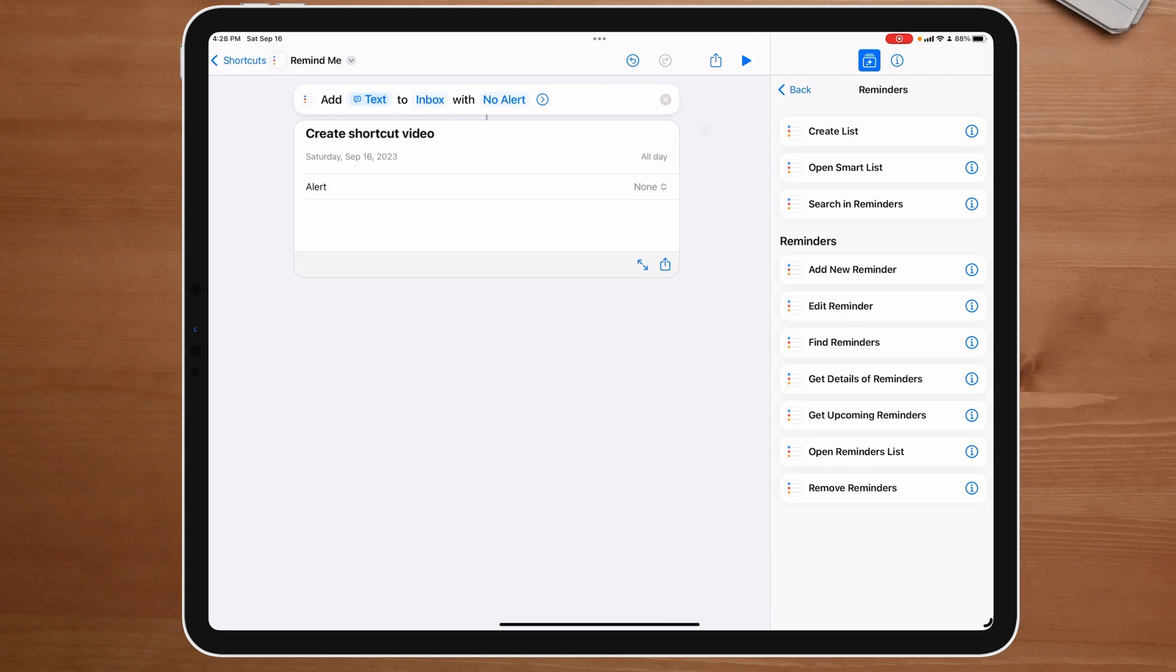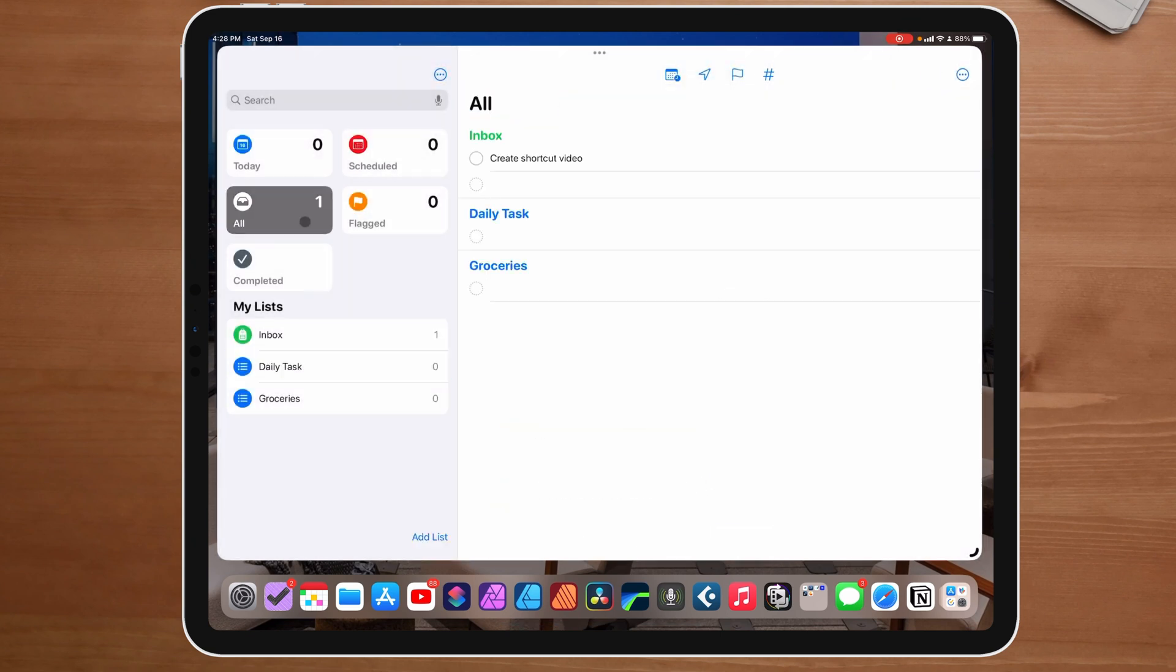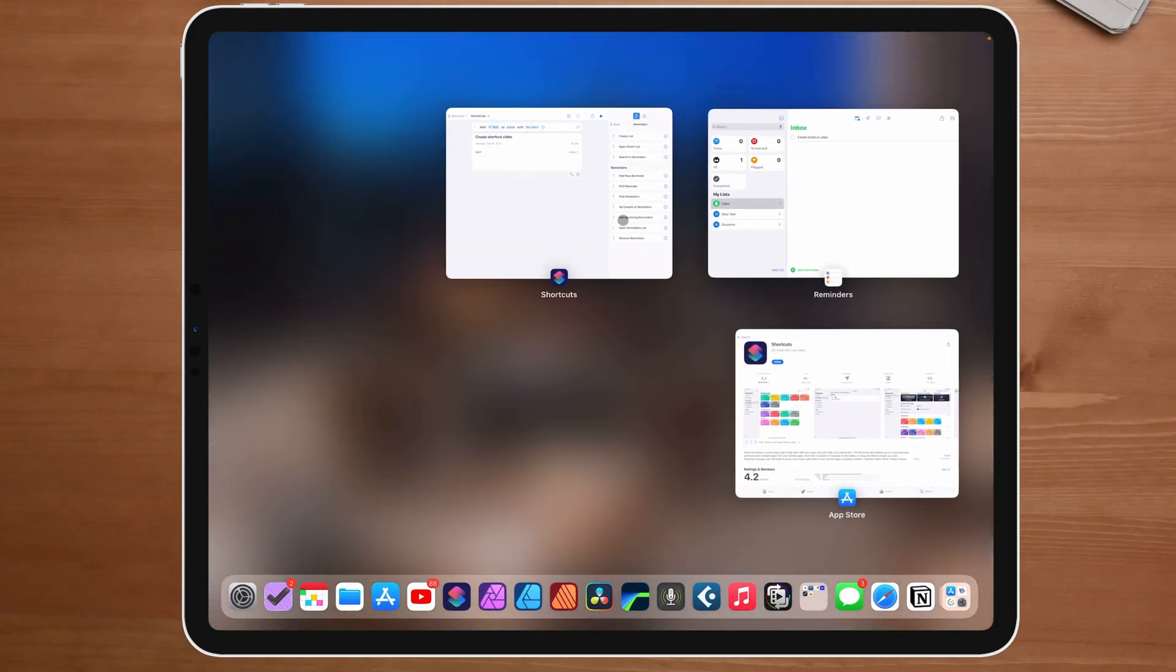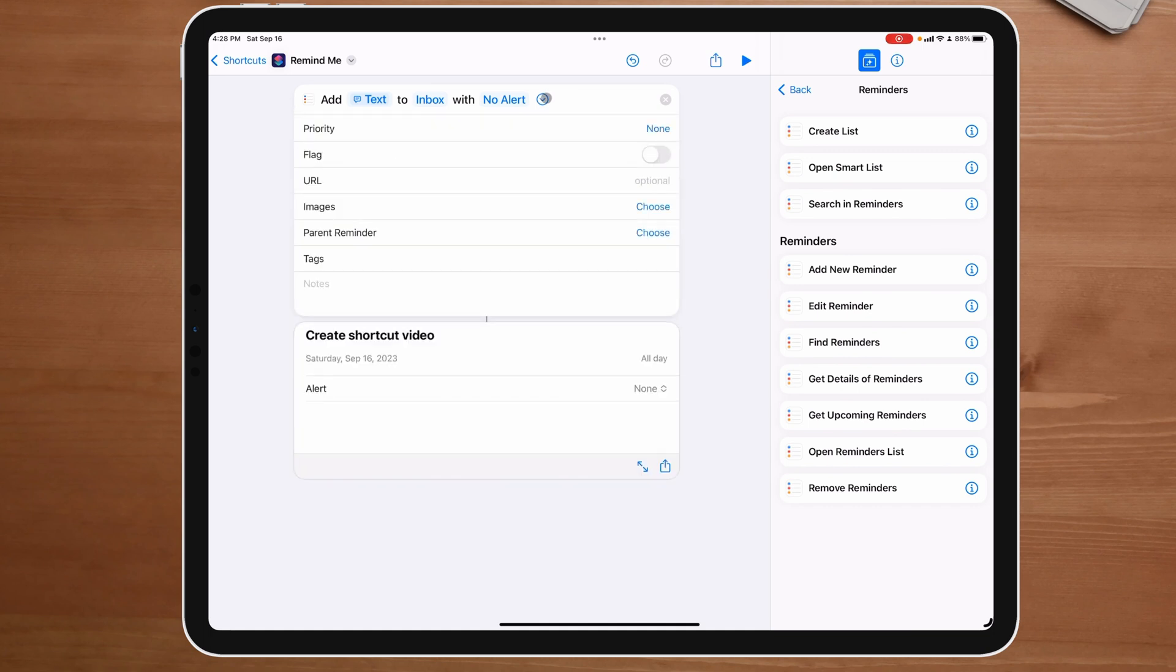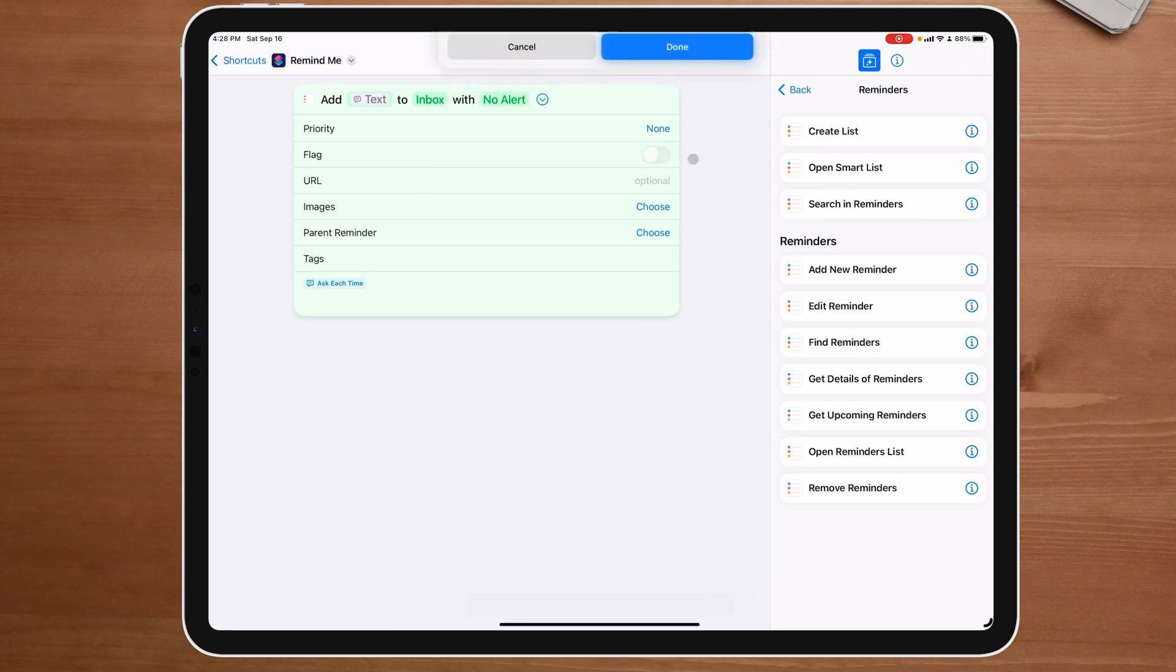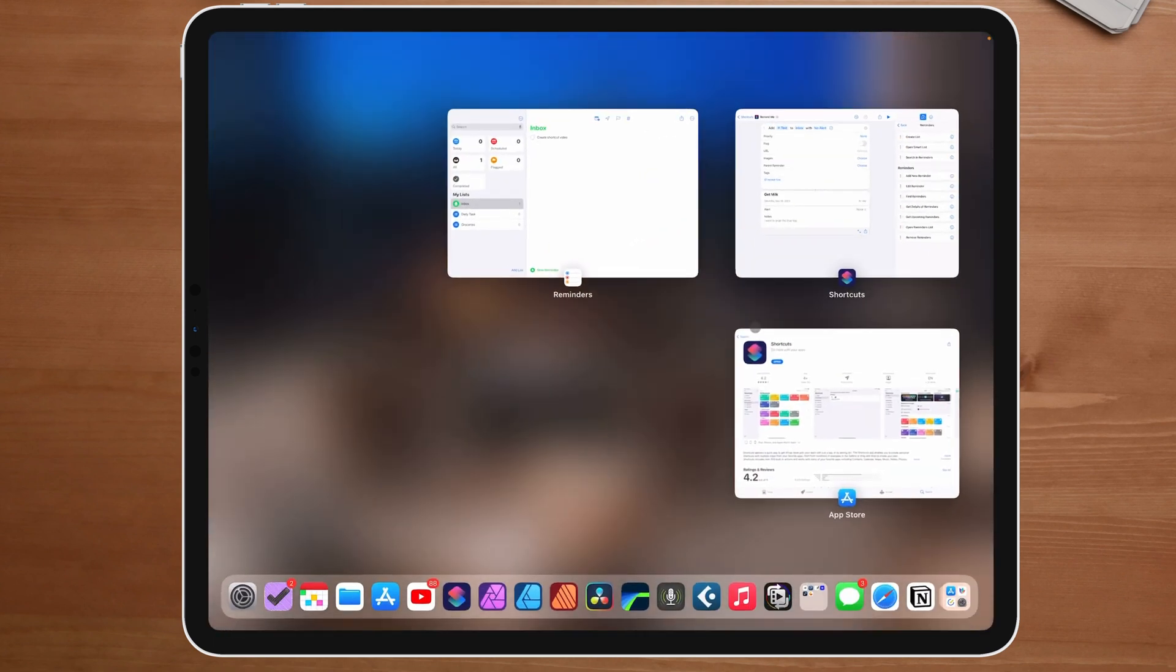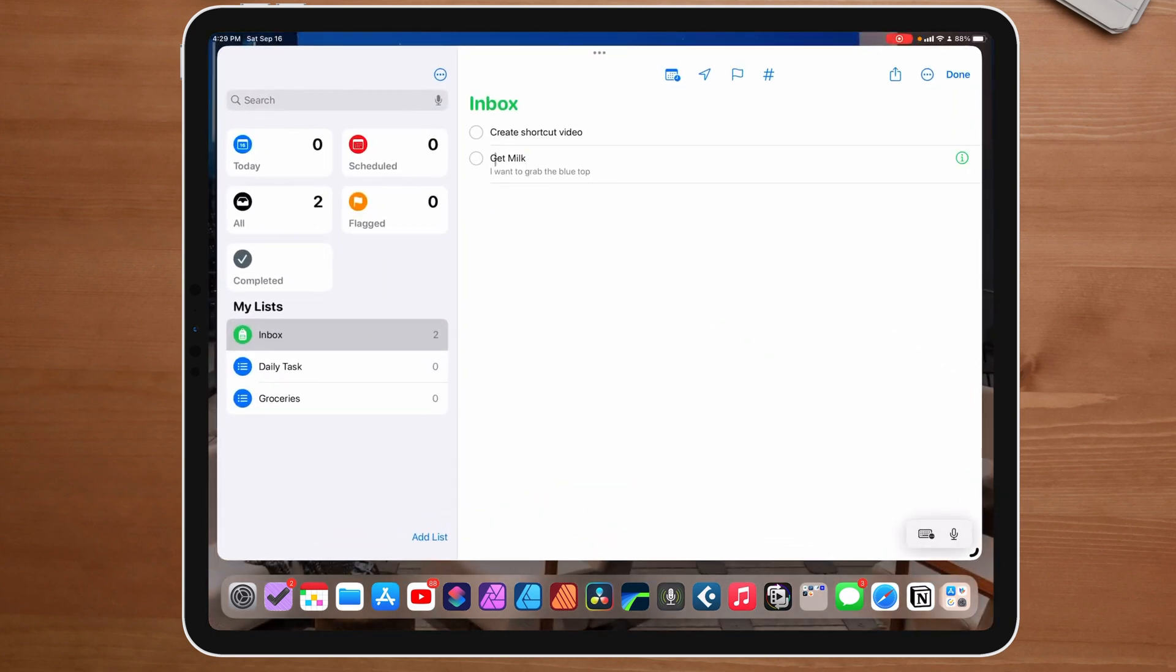And I'm going to say create shortcut video. I'm going to say done. And now we can come back over here to reminders and we should have that inside of our inbox. We can see create shortcut reminder right there. Now, one other thing we can do if we wanted to, it's completely optional. I'm going to click right here and you see down here under note, we can say add an ask each time for notes as well. And watch what's going to happen. I'm going to click play again. And I'm going to say get milk. I'm going to say done. And now you see, this is the part for the note. So I'm going to say, I want to grab the blue top. I'm going to say done. Now what's going to happen is you can see it created get milk. And in my notes, I have a note on it. And if we come back over here, you can see it says get milk. And now I prompted myself with what I needed to remember, which is I need to grab the blue top instead of the red top.